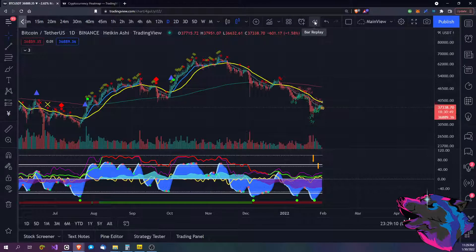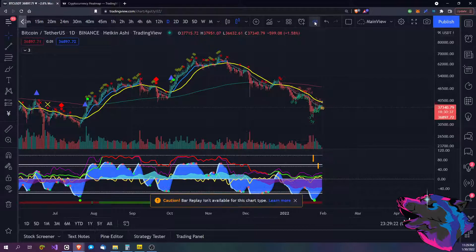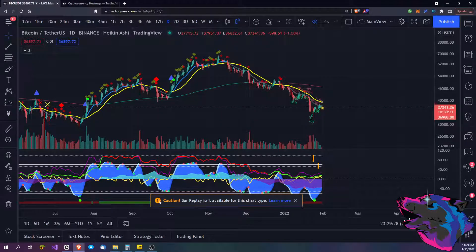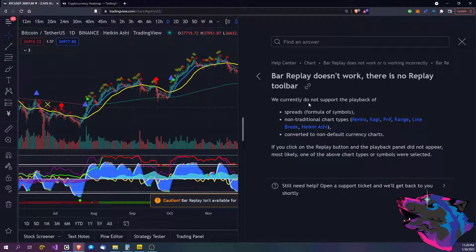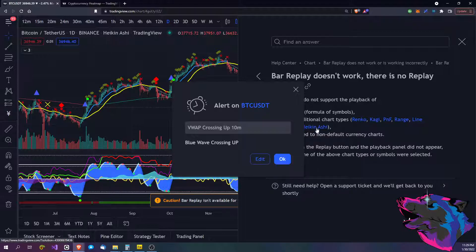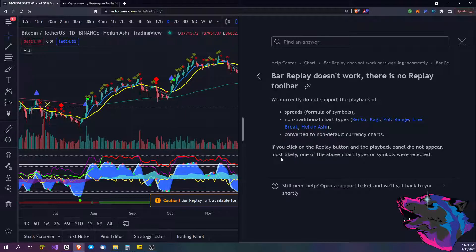This guy here is interesting and great for practice — this is Bar Replay. Basically this is your DeLorean, your time machine. Just click this little guy here and Doc Brown is going to take you for a ride. One thing to keep in mind: if you get a message, it will say 'we currently do not support the playback of spreads, non-traditional chart types including Heikinashi.' So there you go — that's the alert that pops up.